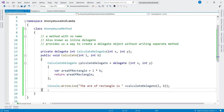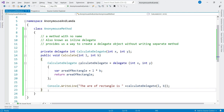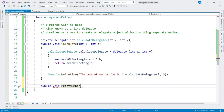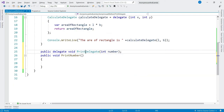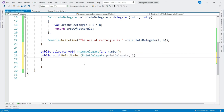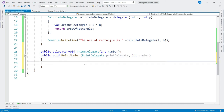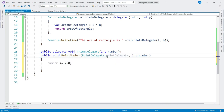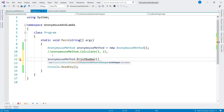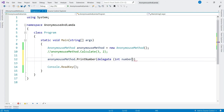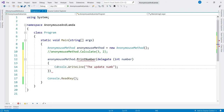Scenario 1: An anonymous method can be passed to a method that accepts a delegate as a parameter. Let's create a method 'PrintNumber', create a delegate 'PrintDelegate' with parameter int number, and take this delegate as a parameter to the method. Inside, we add 250 to the number and then call the delegate. From Program.cs, we call PrintNumber — the first parameter is a delegate, so we pass an anonymous method: 'delegate(int number) { print the updated number }', and the second parameter is 150.